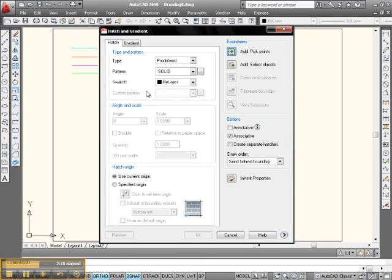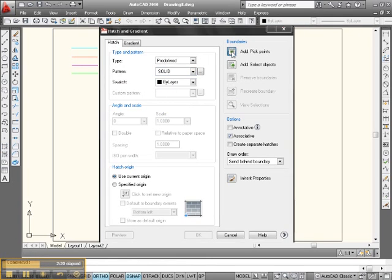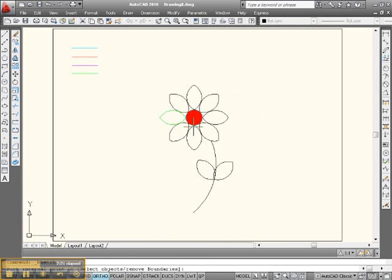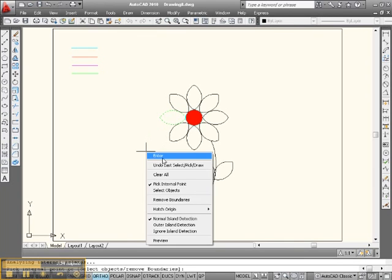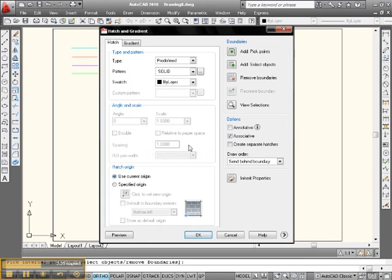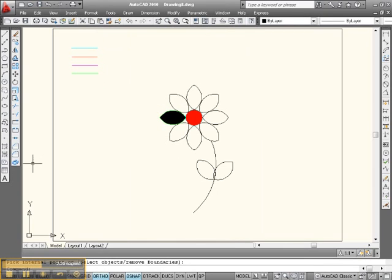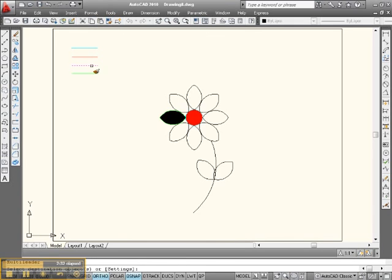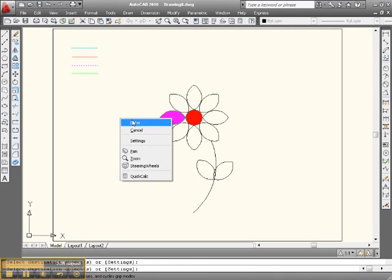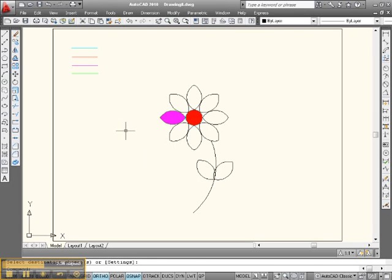Instead, let's pick up match properties. Let's pick up purple. Oh, I erased the solid. Back up. Over here, here we go. Solid, pick points, right there. Okay, enter. Okay, there it is.